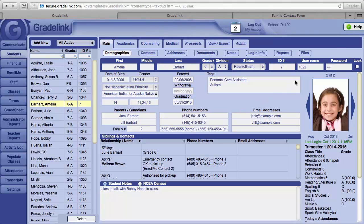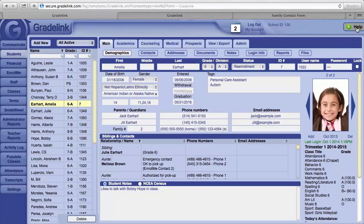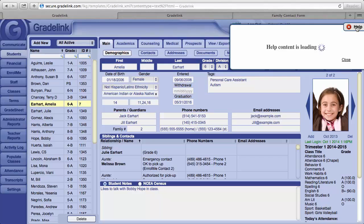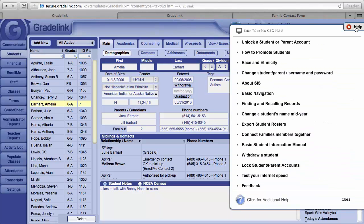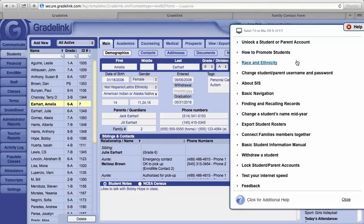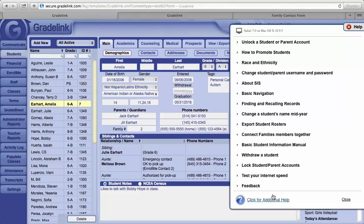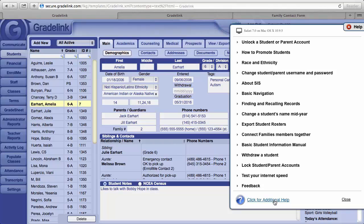All pages within Gradelink have a Help button in the upper right hand corner. Clicking on the Help button will bring up help topics unique to this particular page. Also at the very bottom, you'll see an item that says click for additional help. Clicking on this will take you to help.gradelink.com, which is Gradelink's complete help site.